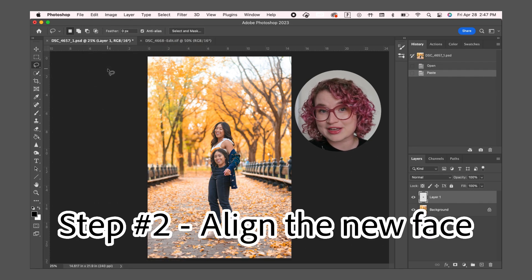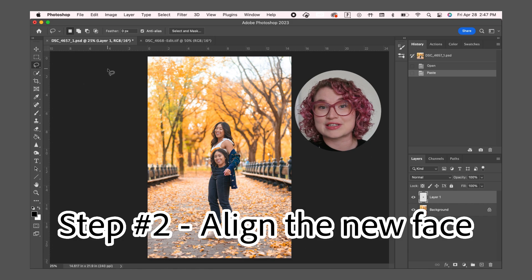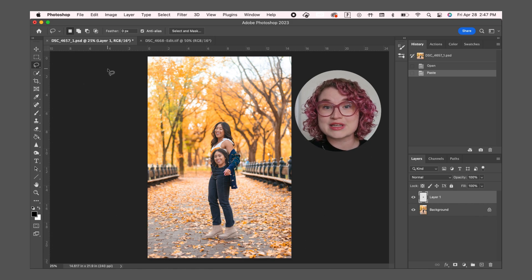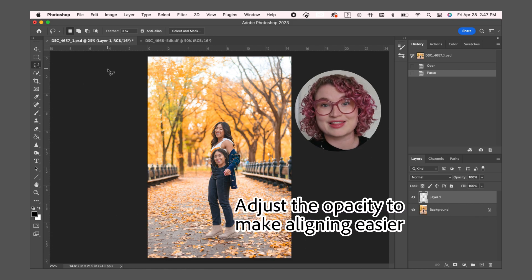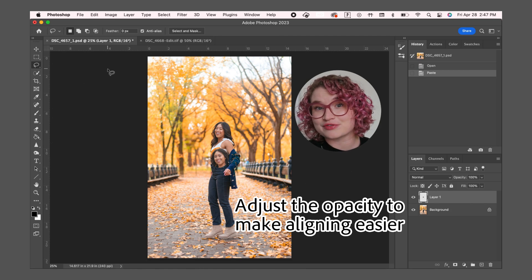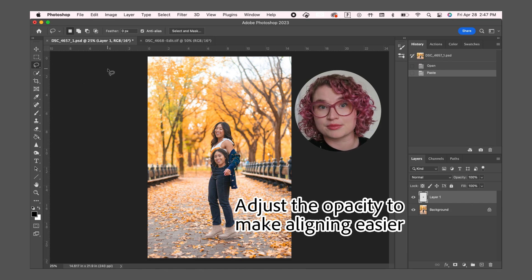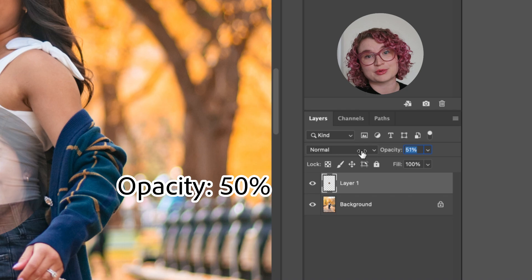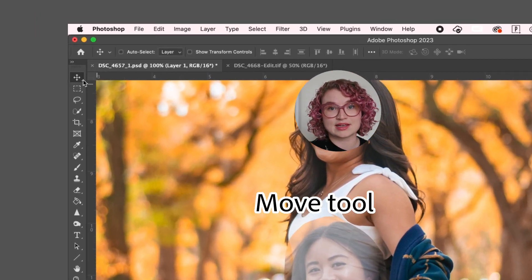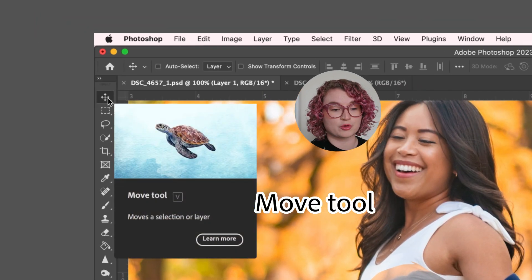The next step is to get the new face to align with the original face so that it looks natural. To do this, I'm first going to adjust the opacity of this layer. This will allow me to see both the new and the original face at the same time so I can align them better. I'm going to take the opacity down to 50%.